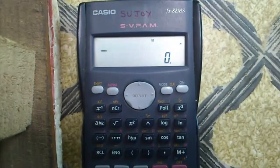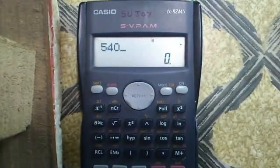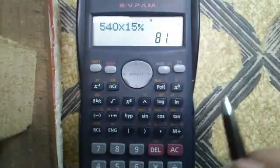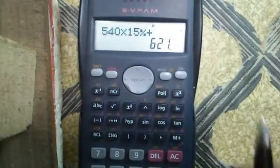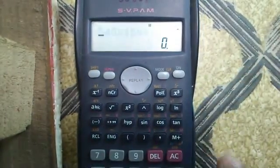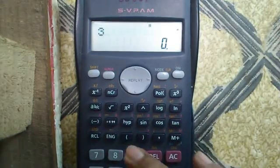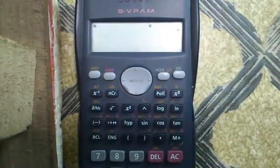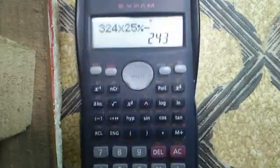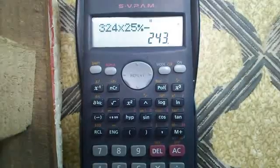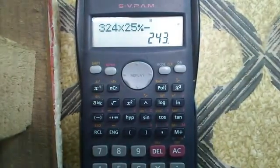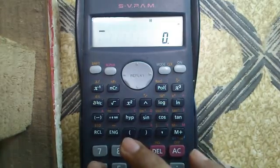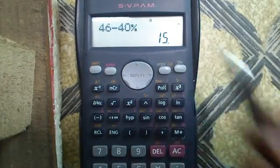Coming back to percentage calculations: if I want to increase 540 by 15 percent, I enter 540 × 15, press Shift and the percentage button — it becomes 81. Since I want to increase by 15 percent, I press plus, giving 621. Similarly, if I want to discount 324 by 25 percent: 324 × 25, Shift and equals gives 81. Then press the minus button — so 324 discounted by 25 percent becomes 243. For percentage increase: if I increase 40 to 46 and want to know the percentage increase, enter 46 minus 40, press Shift and equals — it is 15 percent increase.